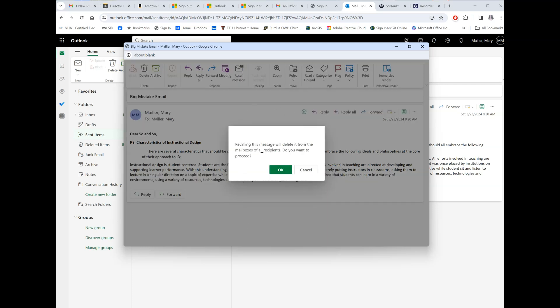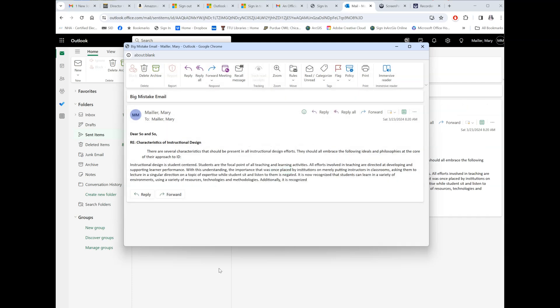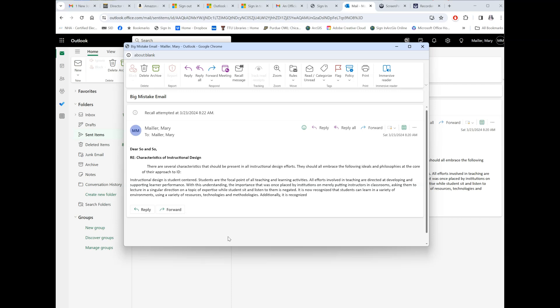It says 'Recalling this message will delete it from the mailboxes of all recipients. Do you want to proceed?' Select OK. Now in the other version of Outlook, you have two different options. You can totally recall the email so there's no record of it in the other person's account whatsoever — like even if they opened it, the email will still disappear.